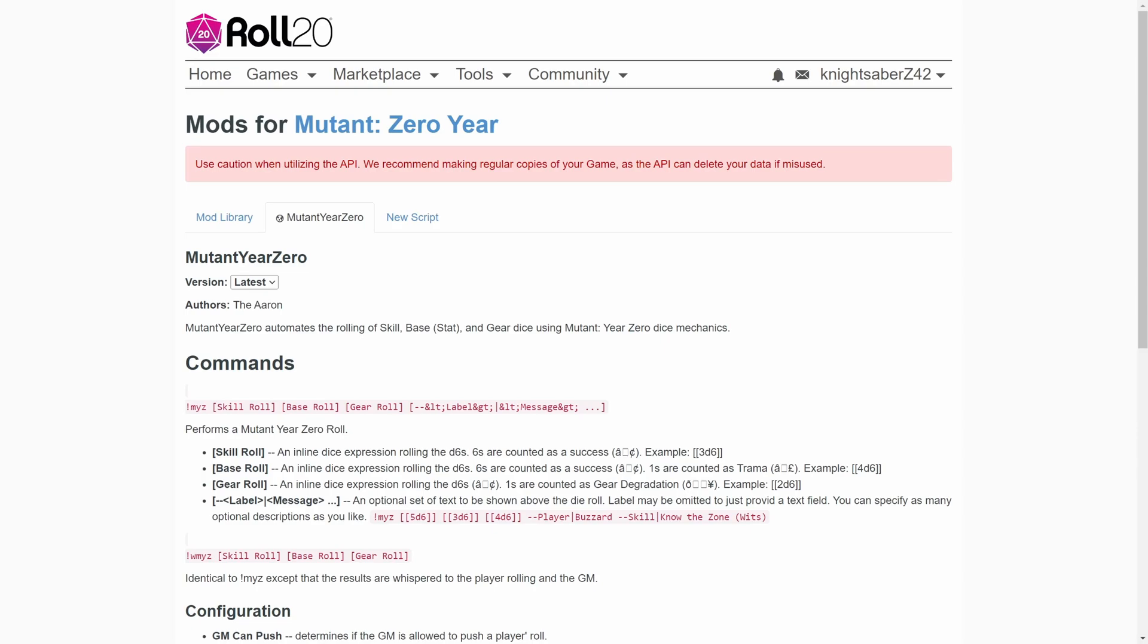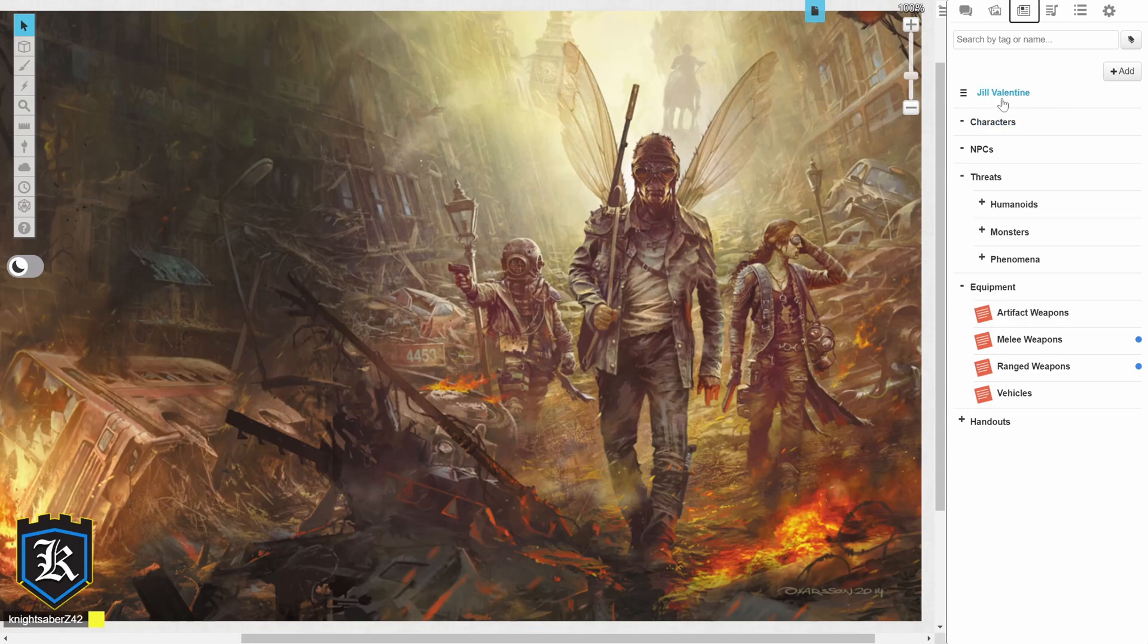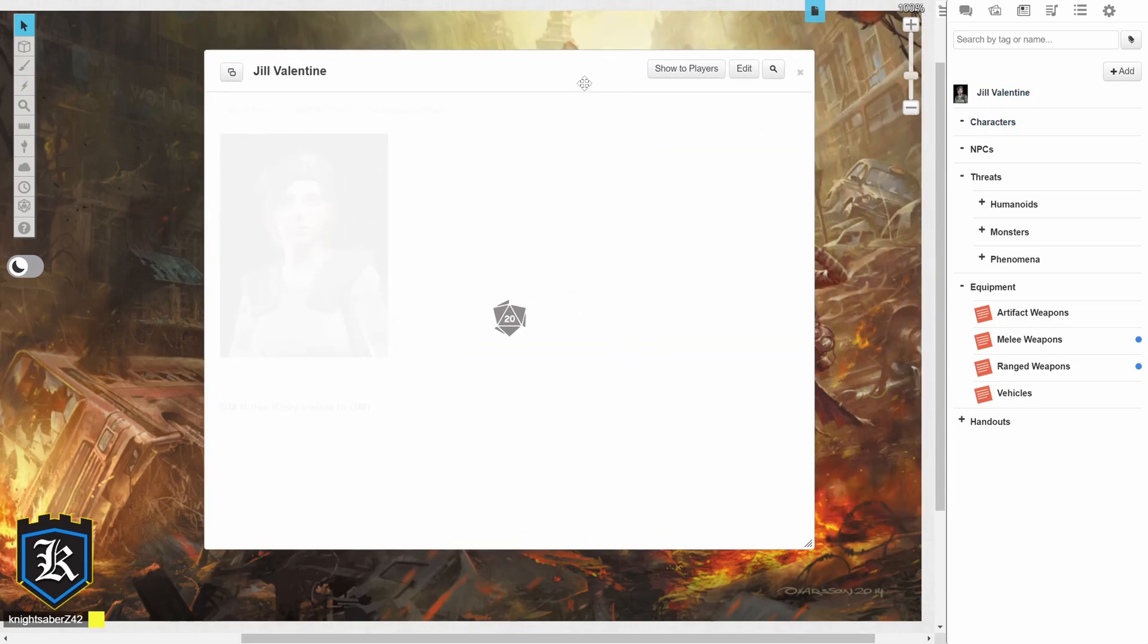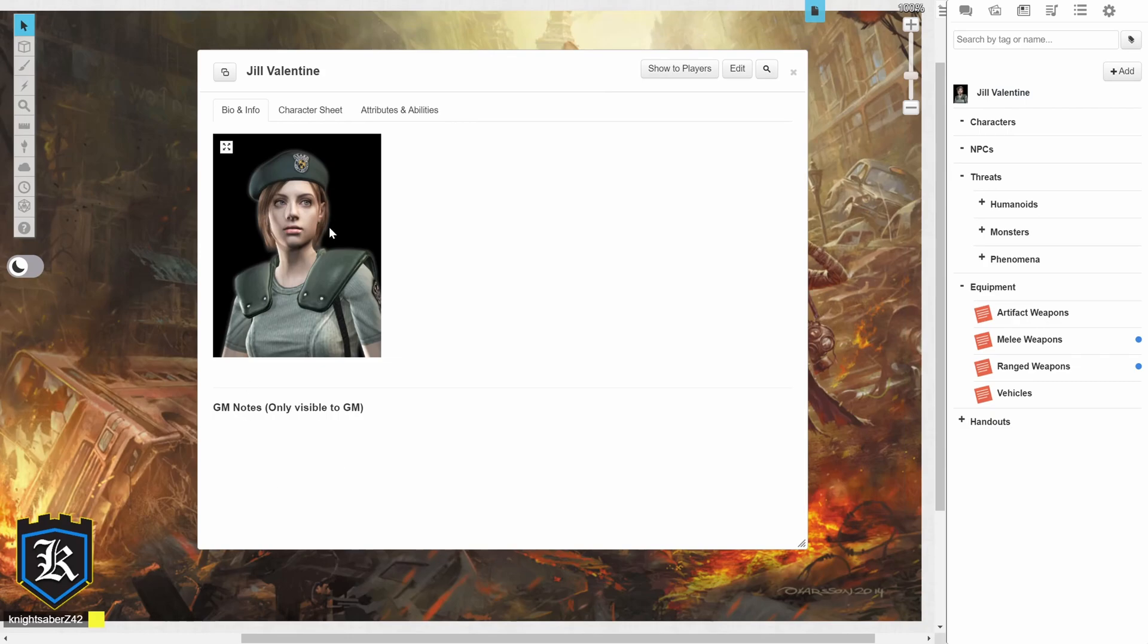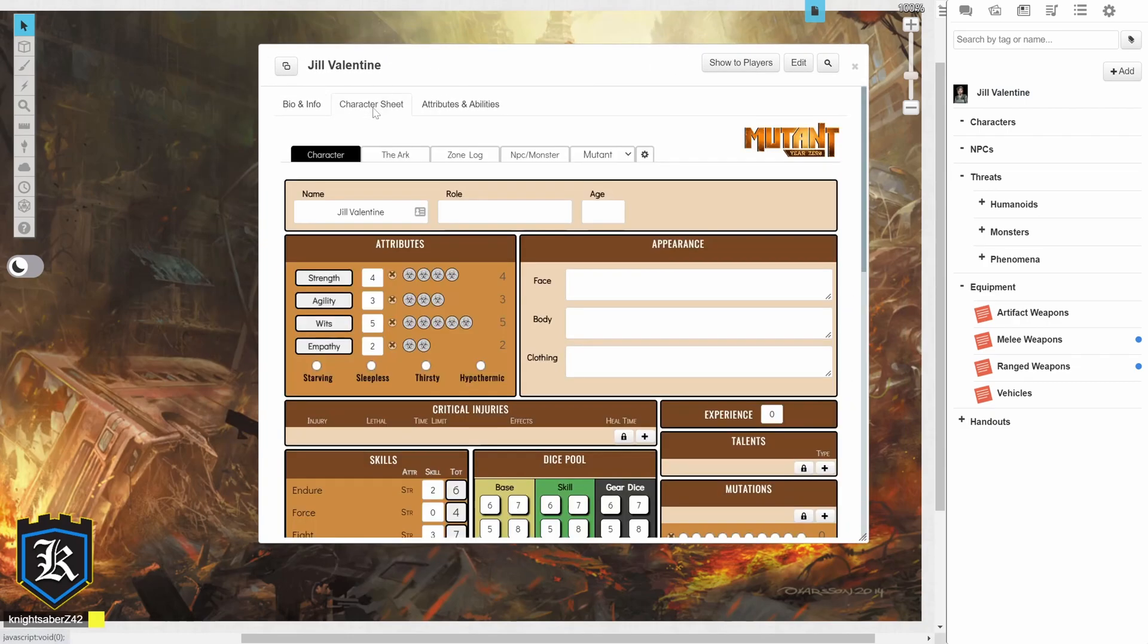you don't really need to know that, so let's get into the actual character sheet. So here I have my Bae Jill Valentine, and we've already got everything set up, like her token and everything,